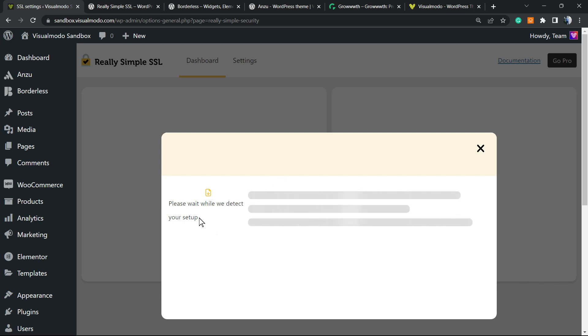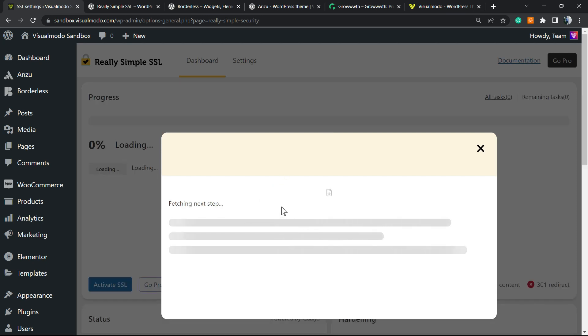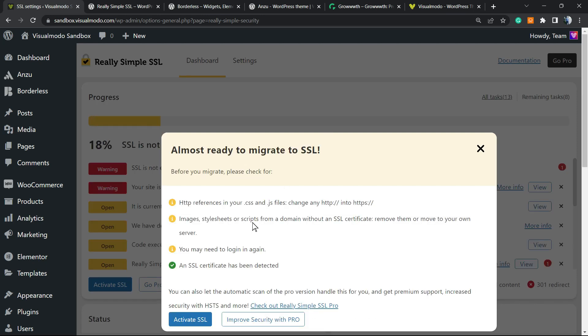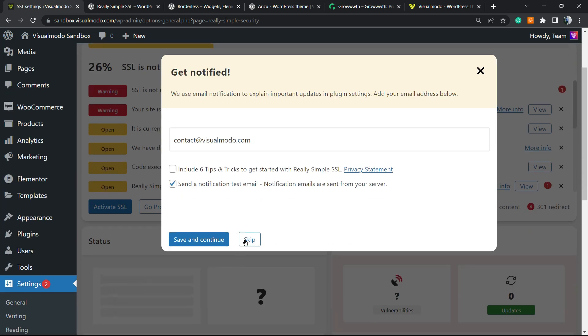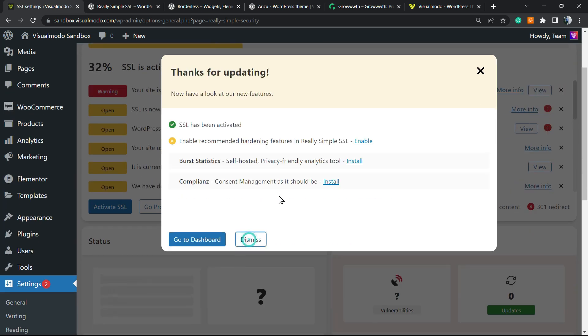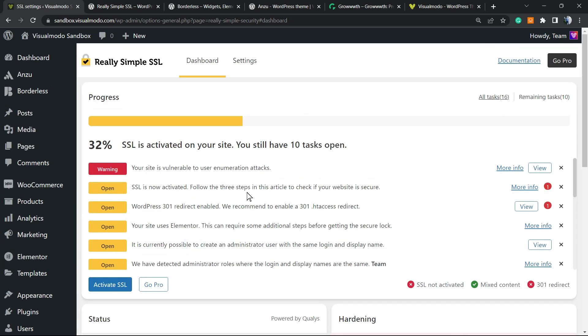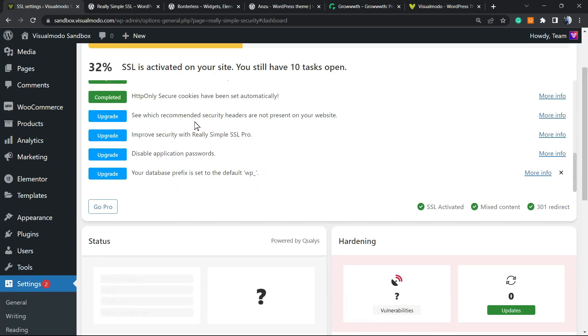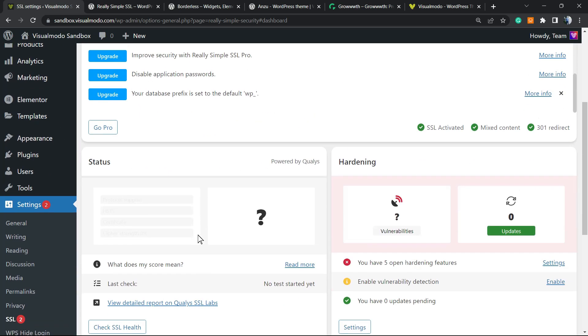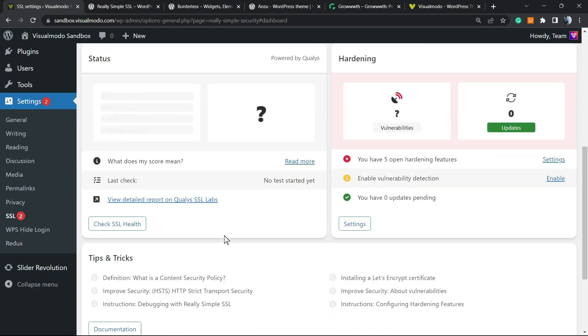Sometimes WordPress logs you out when you activate this plugin because it detects the SSL and goes to the configuration. Here's the information, and we can go ahead and activate the SSL.